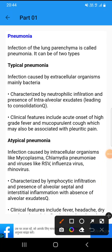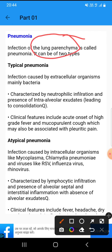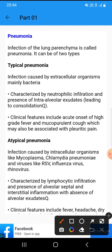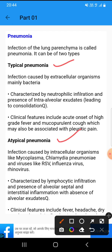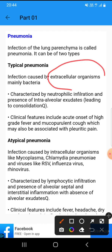This topic is pneumonia. Pneumonia is infection of lung parenchyma. There are two types of pneumonia: typical and atypical. Typical pneumonia is infection caused by bacteria.